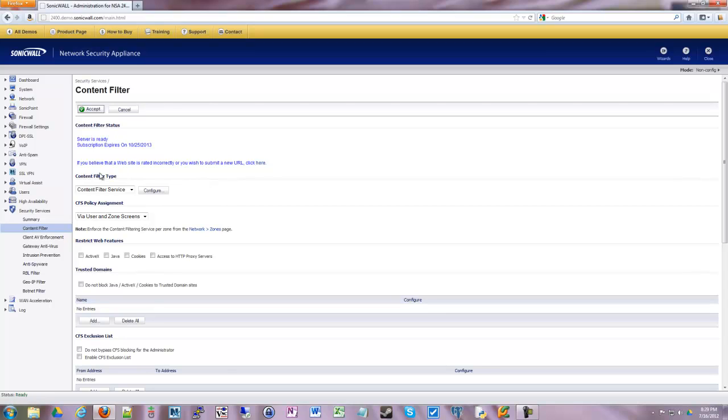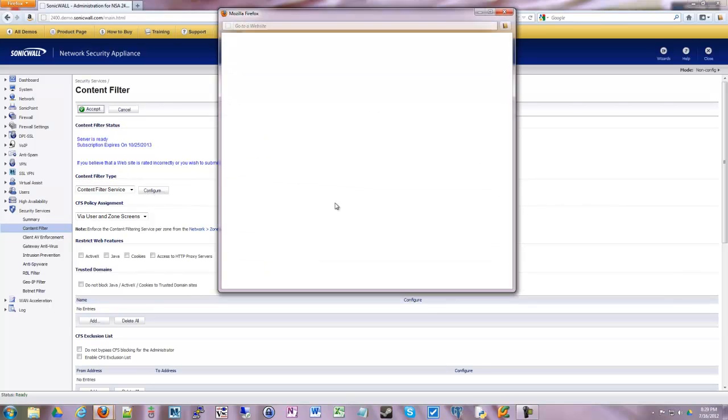So we're going to go under our content filter service which is your default service that's created for you by default from SonicWall.